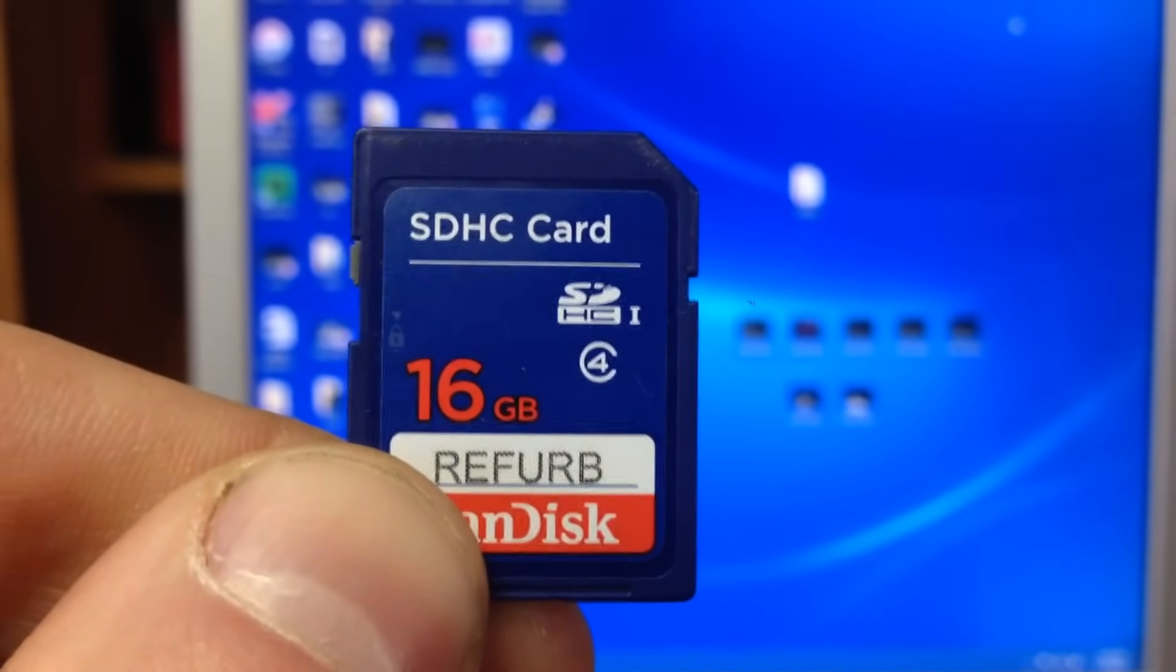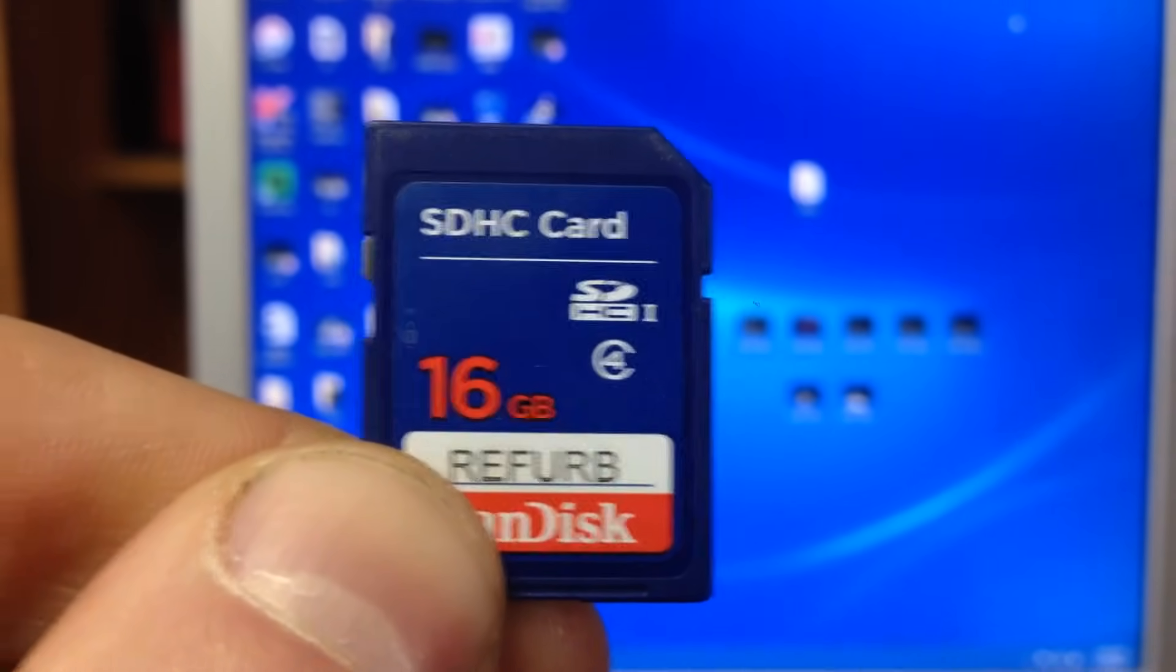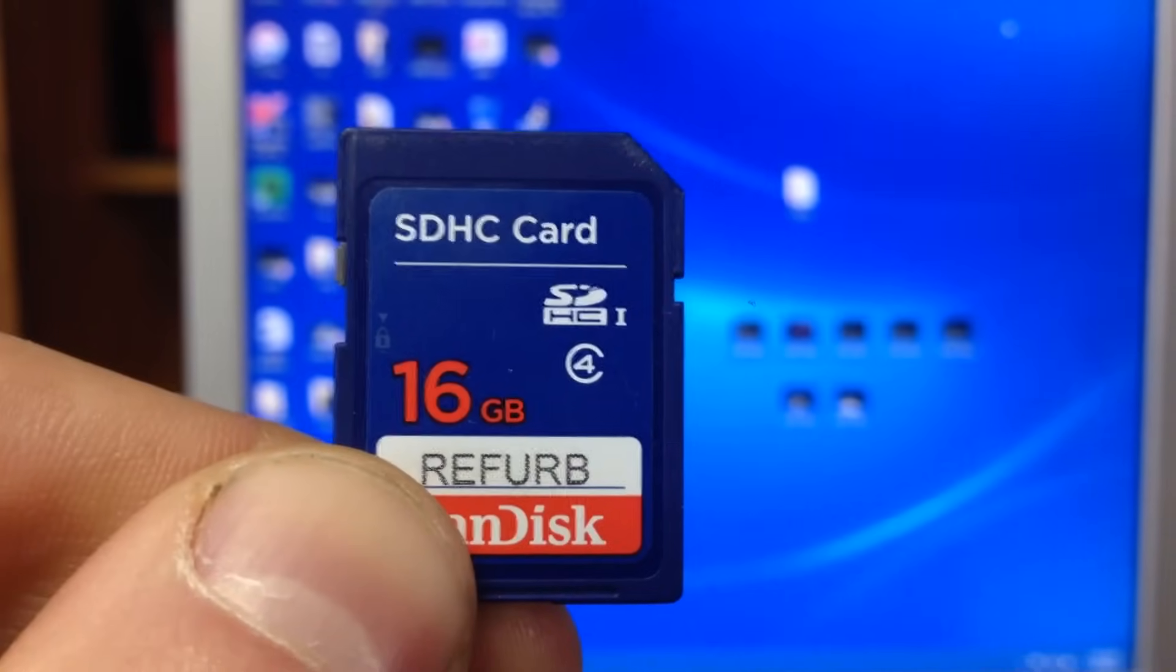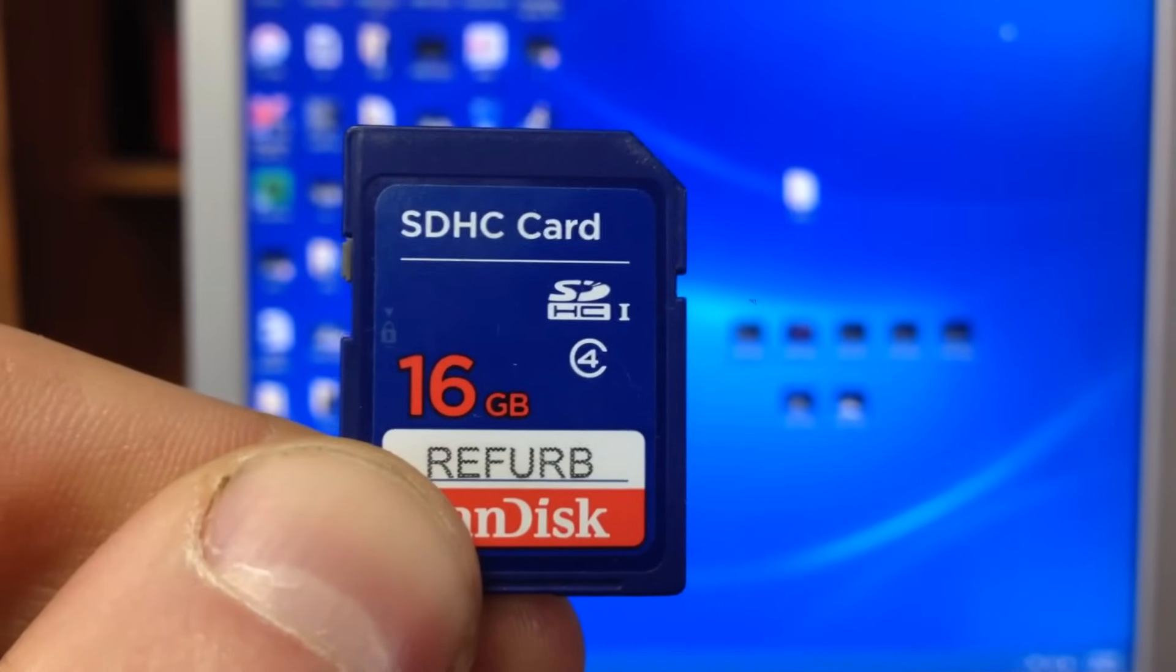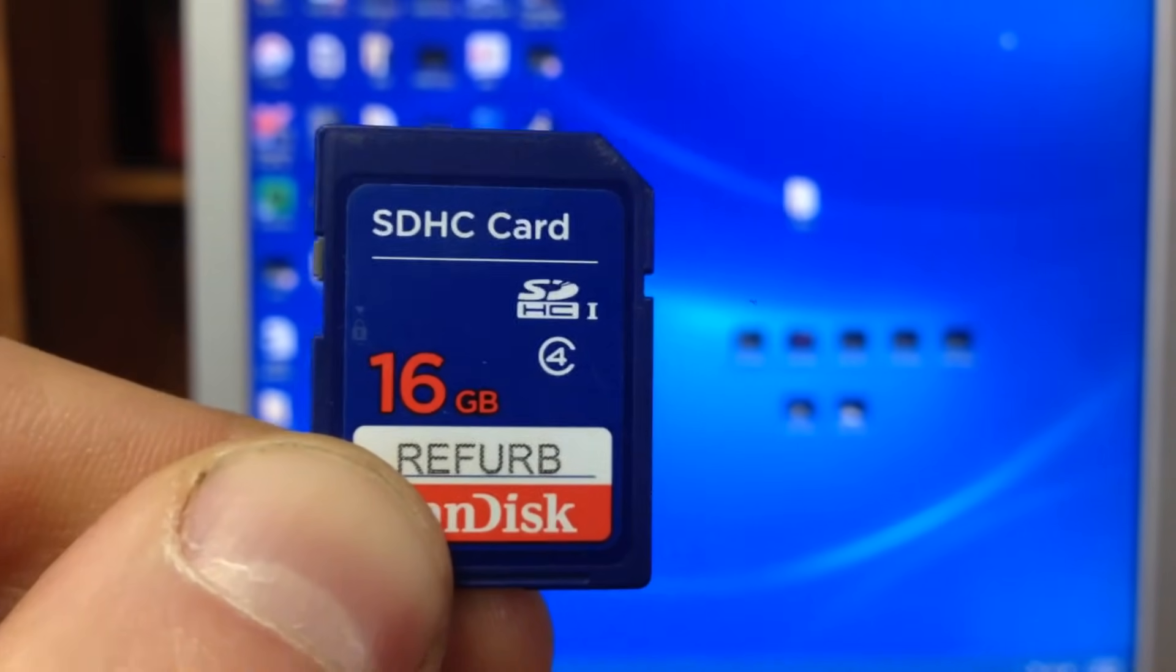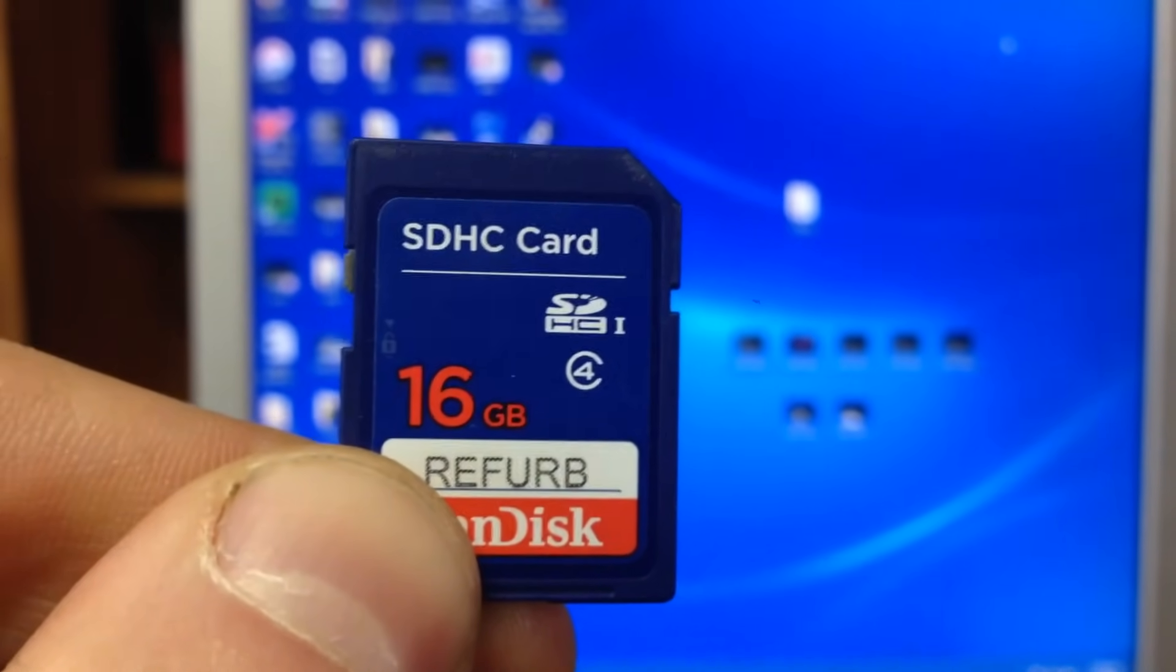This video is going to show you the easiest way to look at your trail camera pictures from an SD card like this.